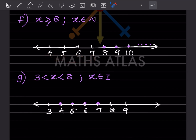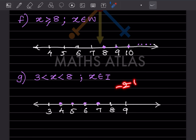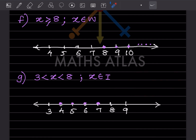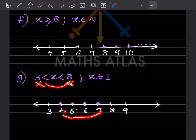Now, capital I stands for integers. Integers include negative numbers, zero, and positive numbers: ..., minus 2, minus 1, 0, 1, 2, ... Here: 3 is less than x is less than 8. No equal sign means we skip 3 and 8, writing all numbers in between: 4, 5, 6, 7. You can see the dots over here.